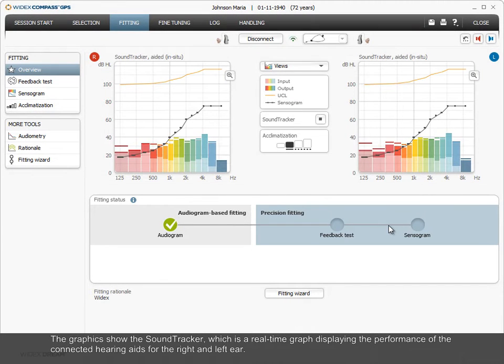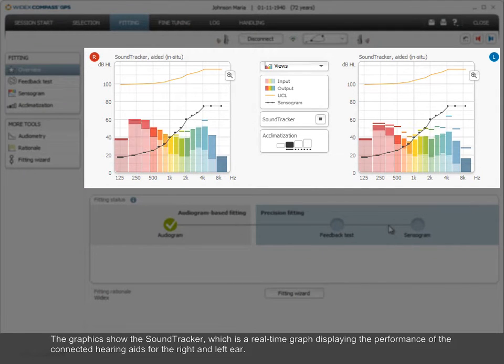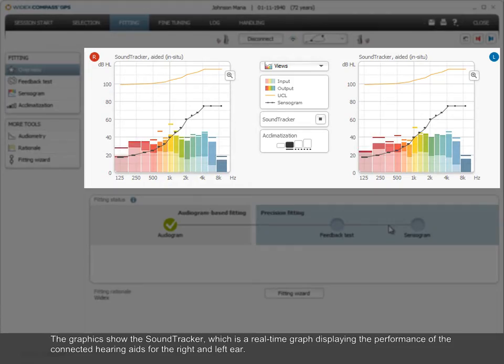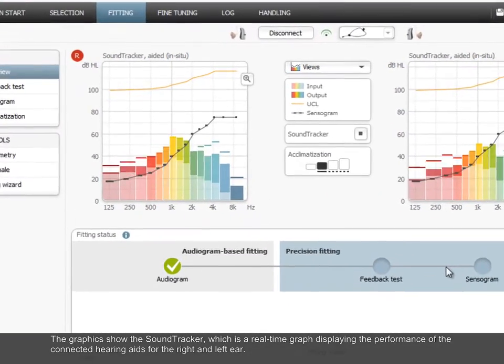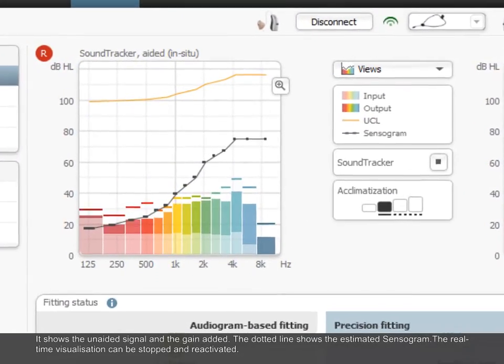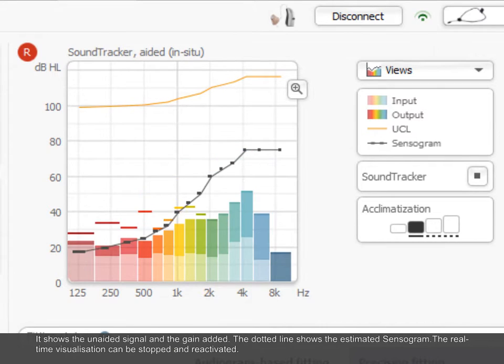The graphics show the sound tracker, which is a real-time graph displaying the performance of the connected hearing aids for the right and left ear. It shows the unaided signal and the gain added.